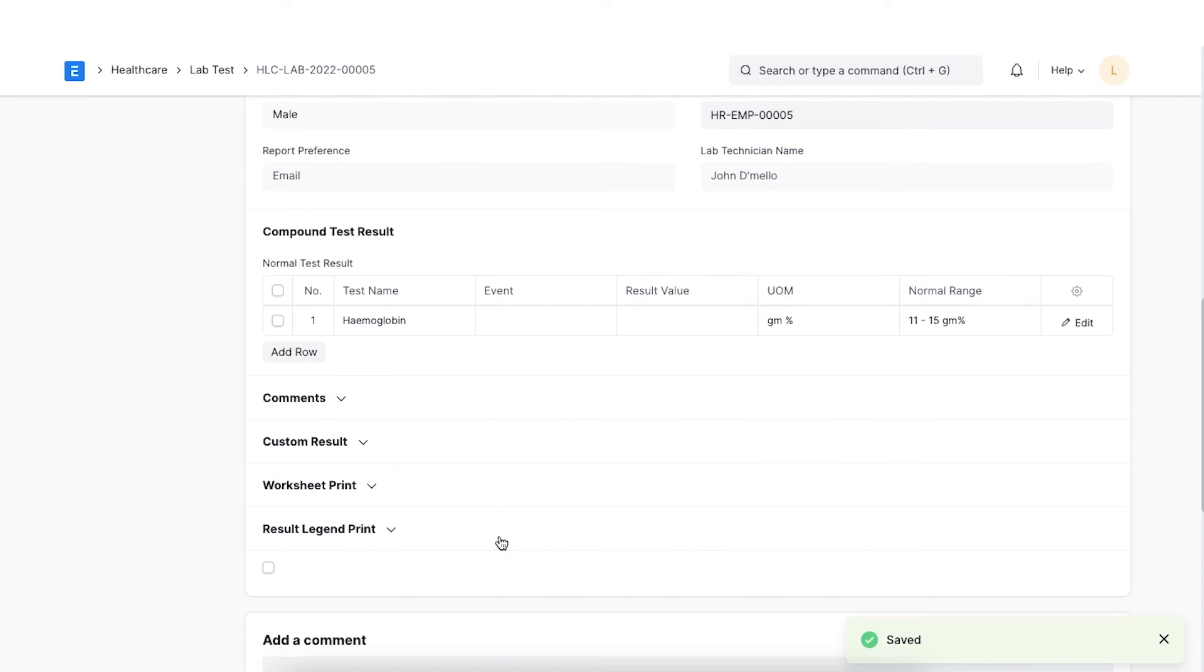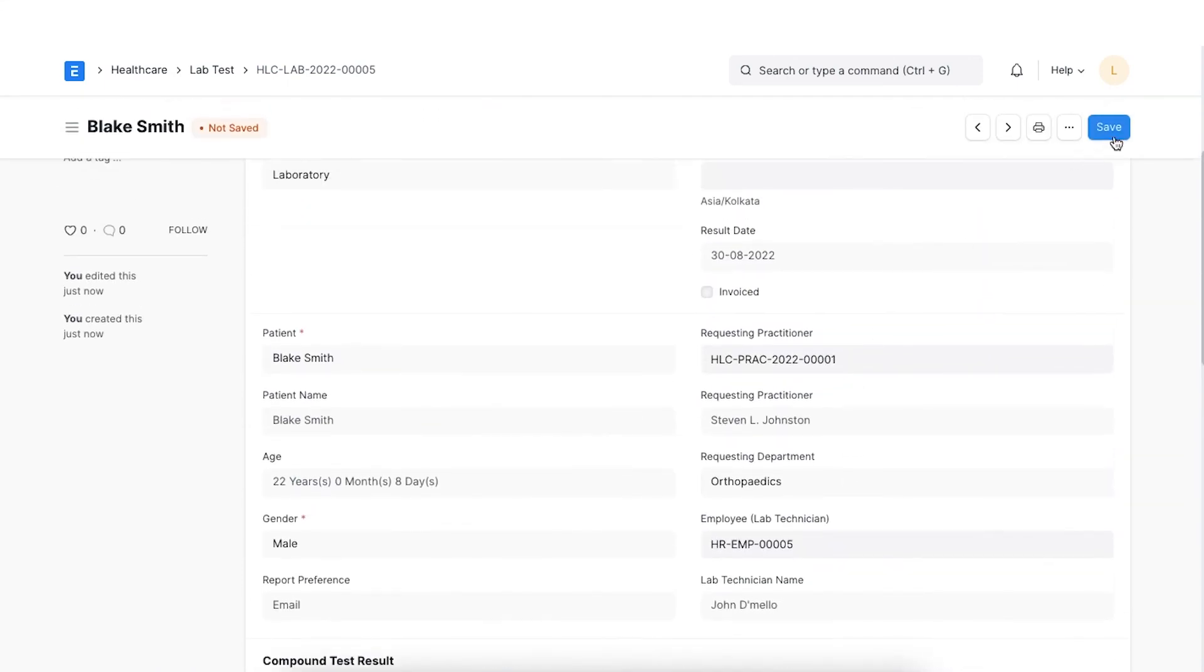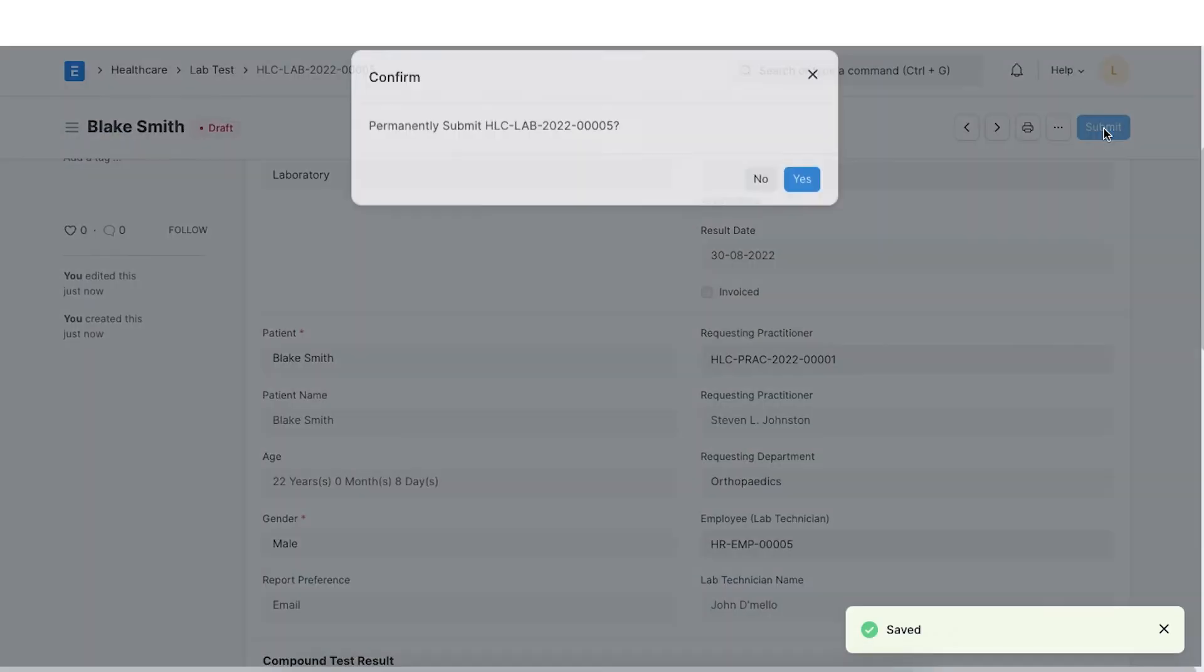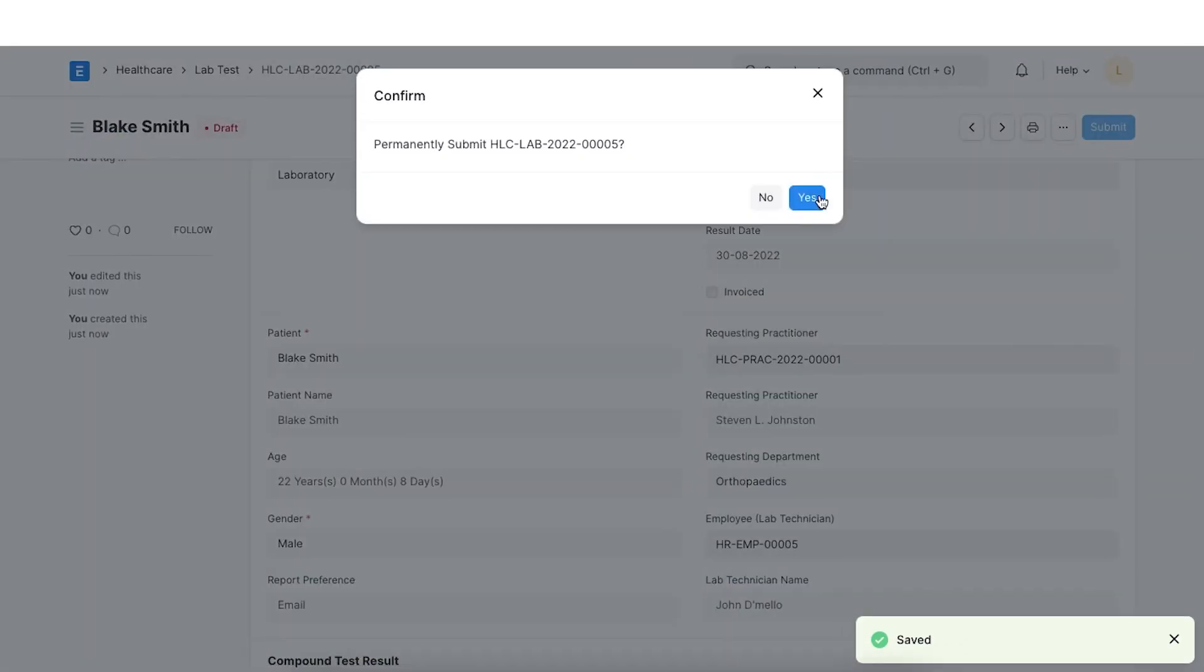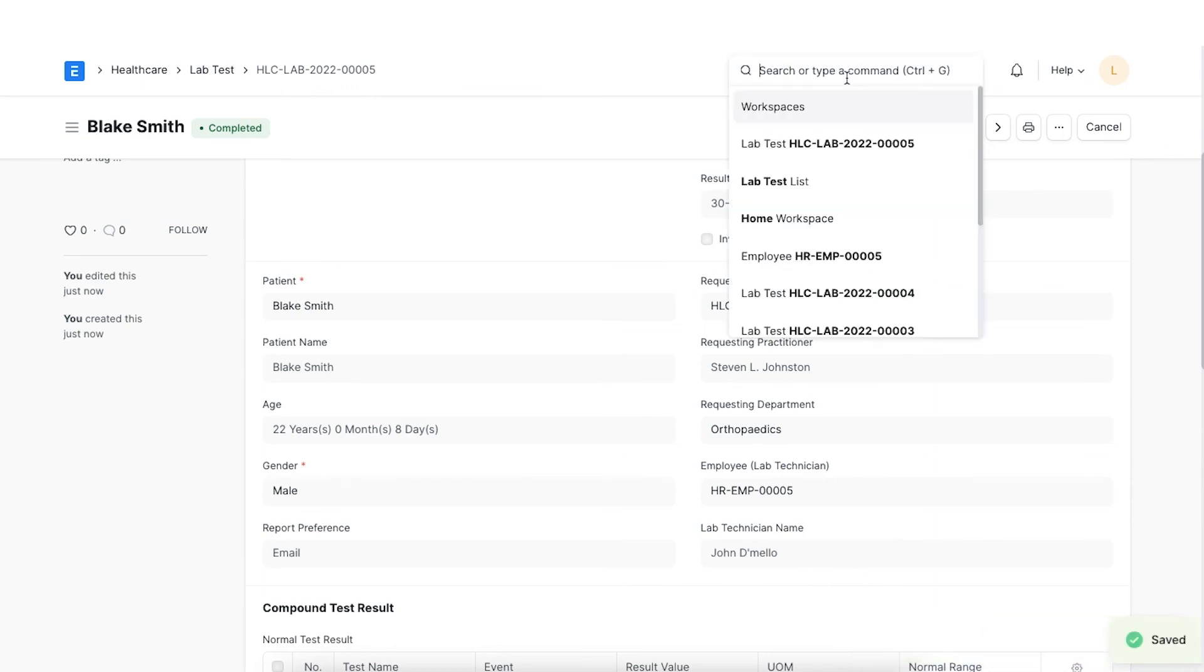As the report gets ready, you can enter the details of the results in the lab test document. Once submitted, we can send an SMS or email to the patient to share their results. For this, we must set up SMS settings.